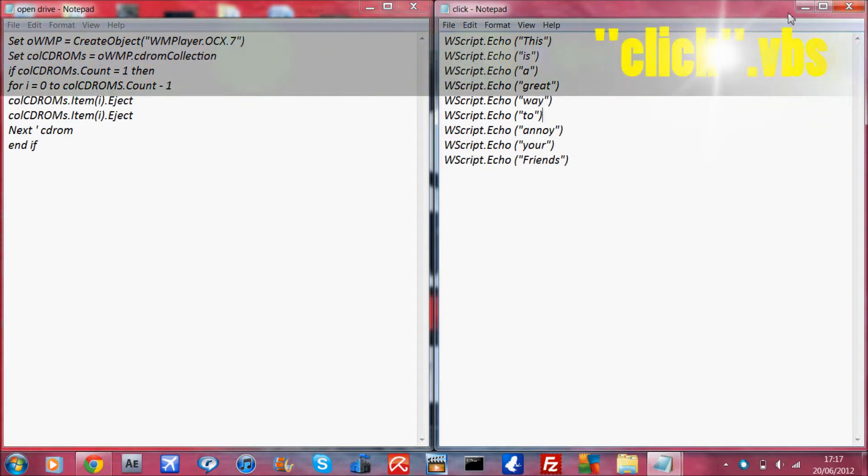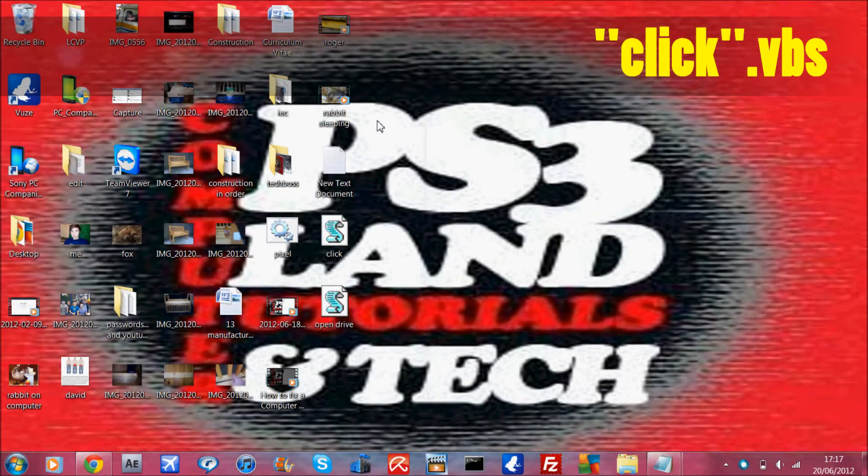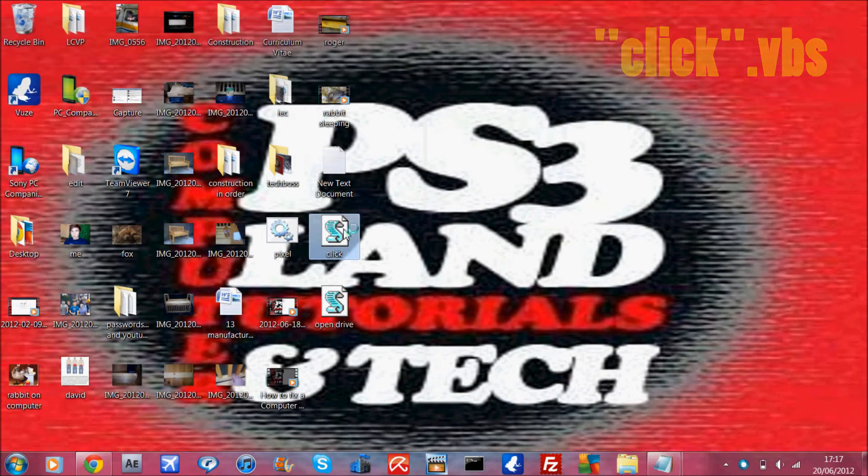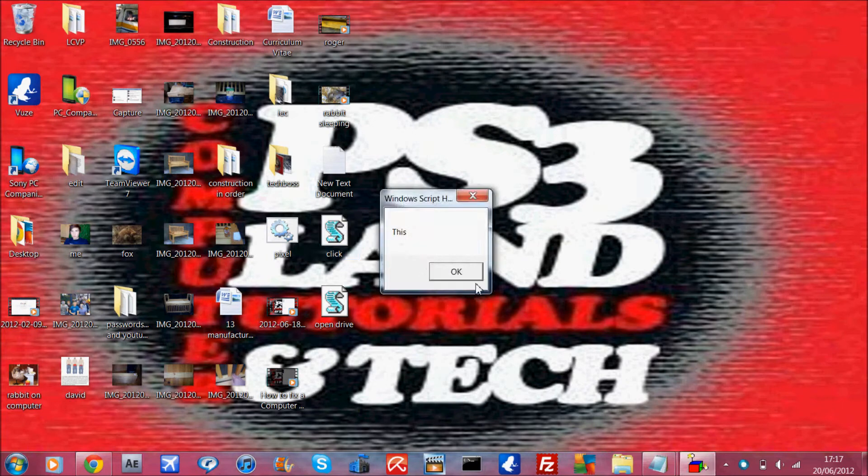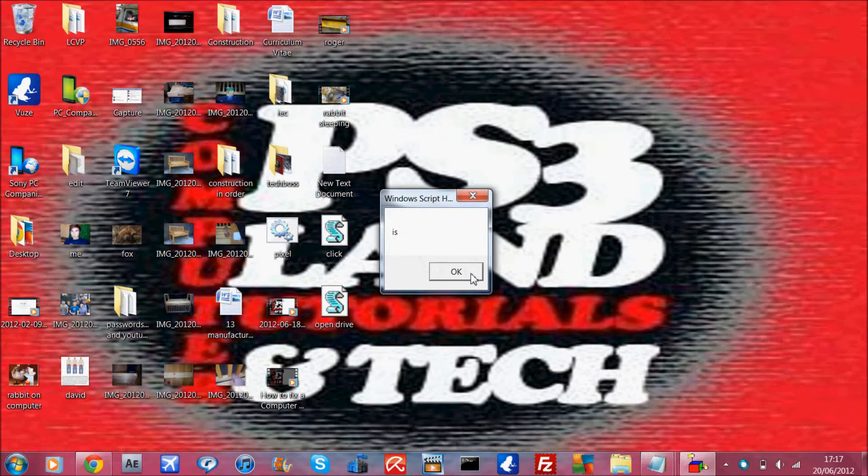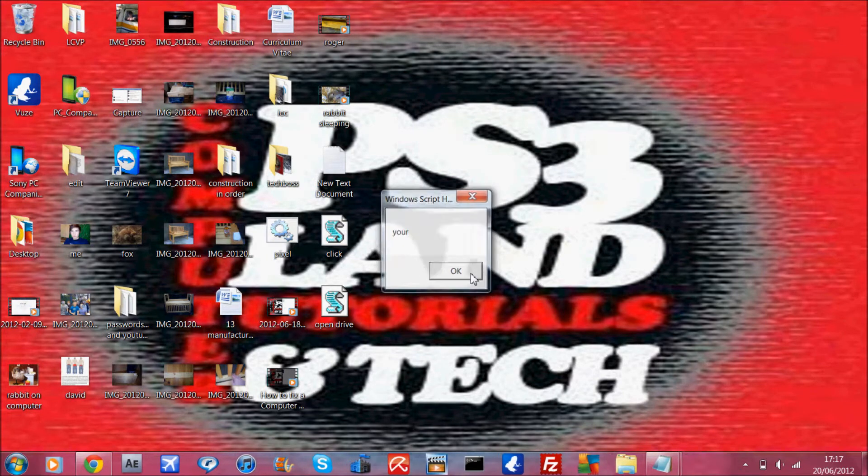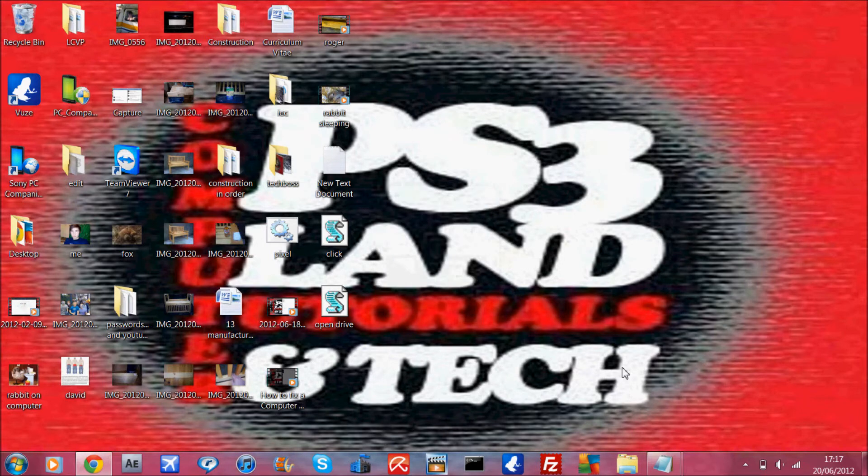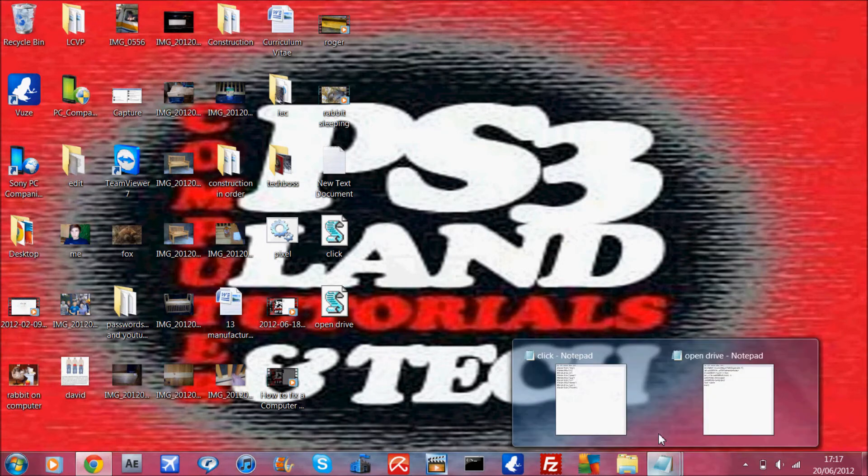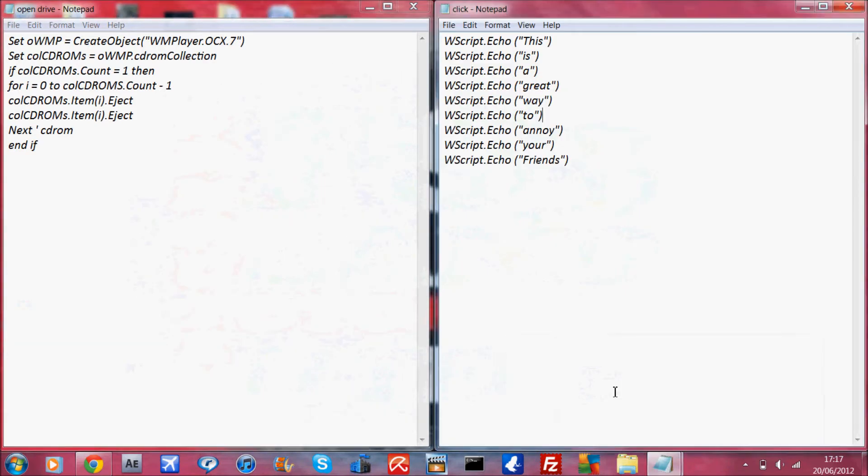So I just called mine click.vbs, and then when I double-click on it, it should show this. This clicking is a great way to annoy your friends, and then you can edit in whatever you want in the spaces.